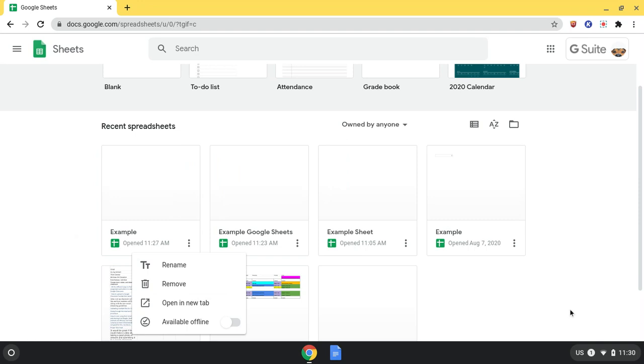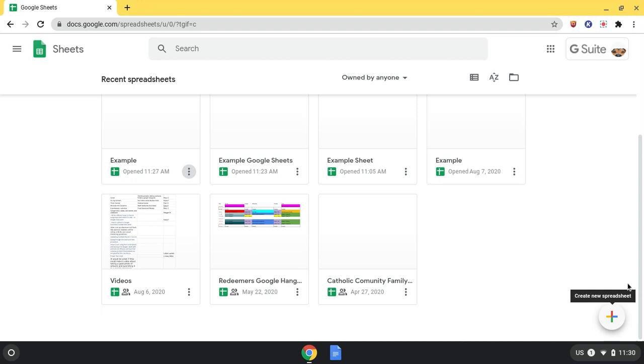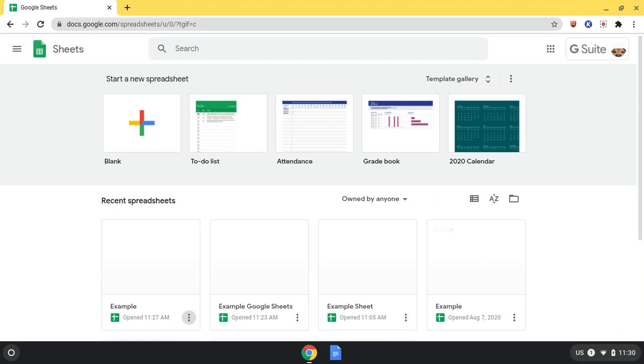When you scroll down, you see this plus sign appear. This is where you can create a new spreadsheet while still looking at your own ones. Up here is a search bar to search for your other spreadsheets that you may not be currently looking at.